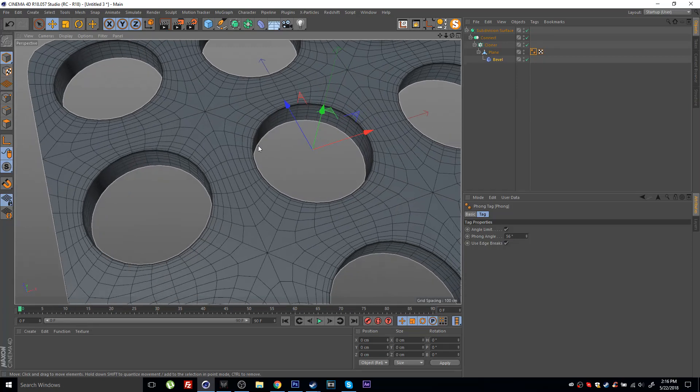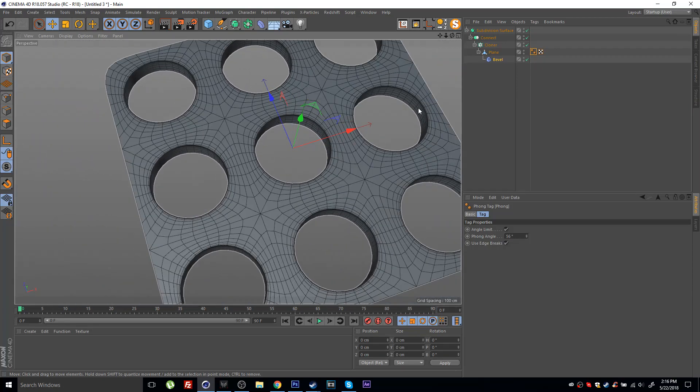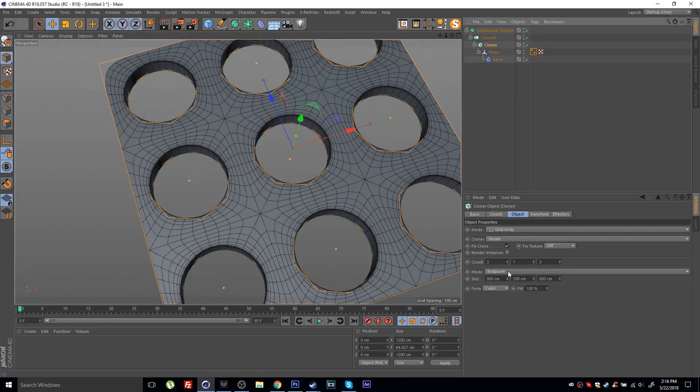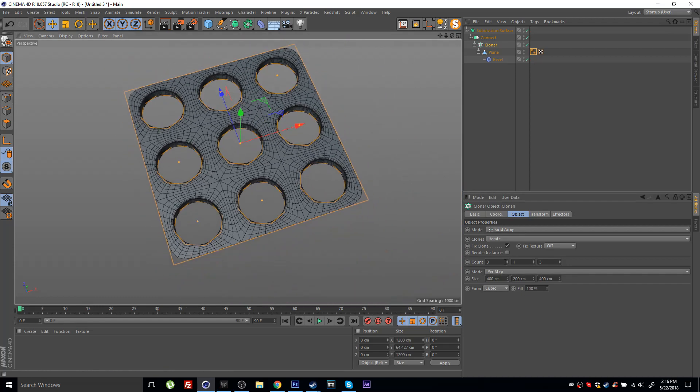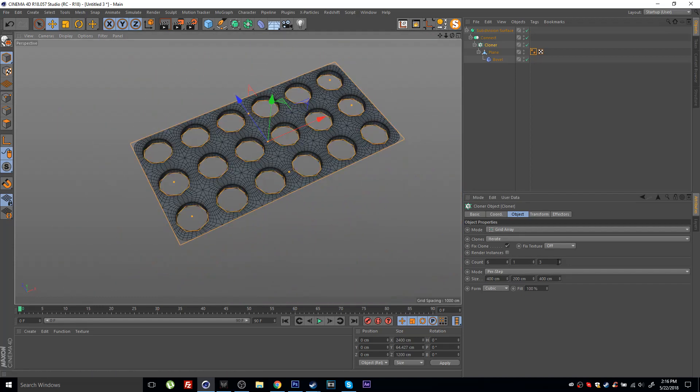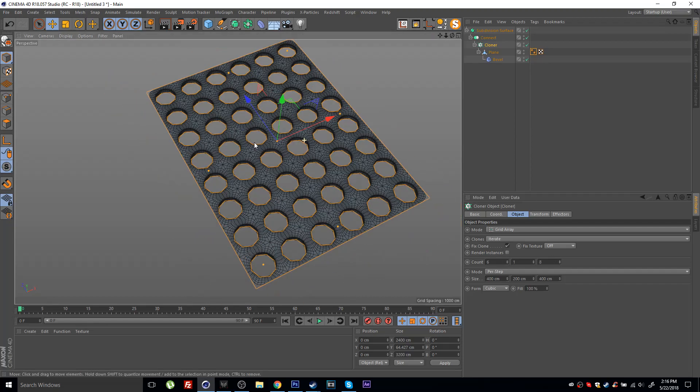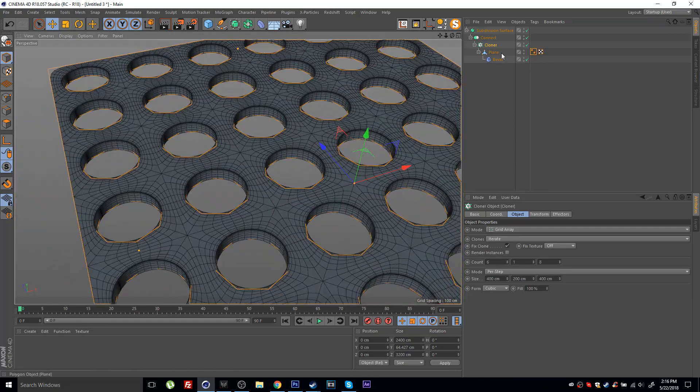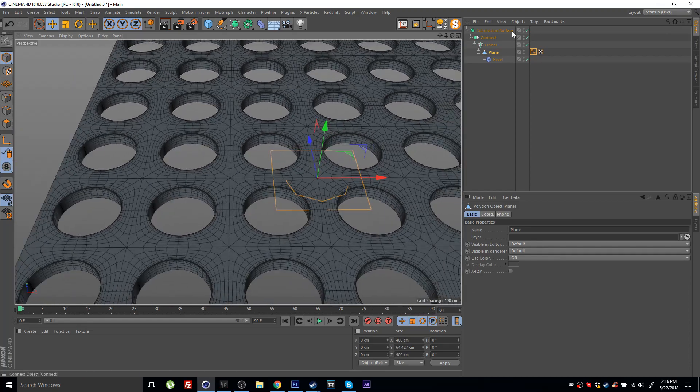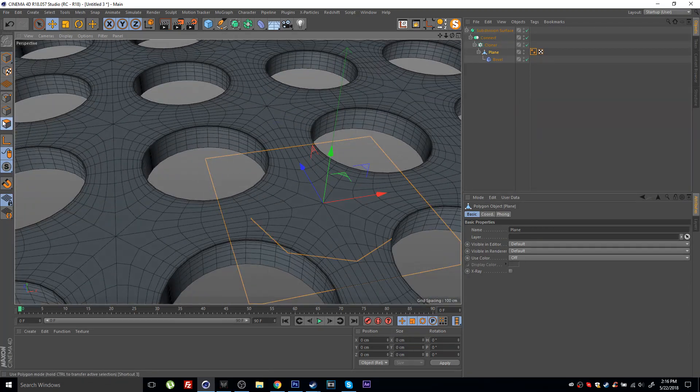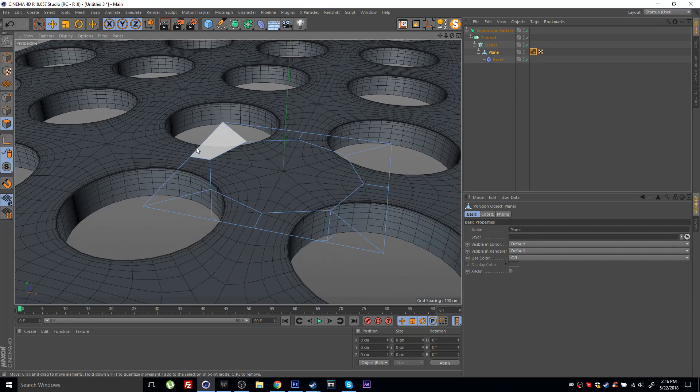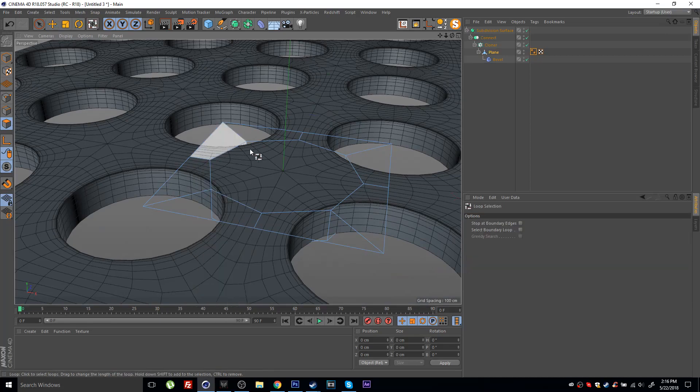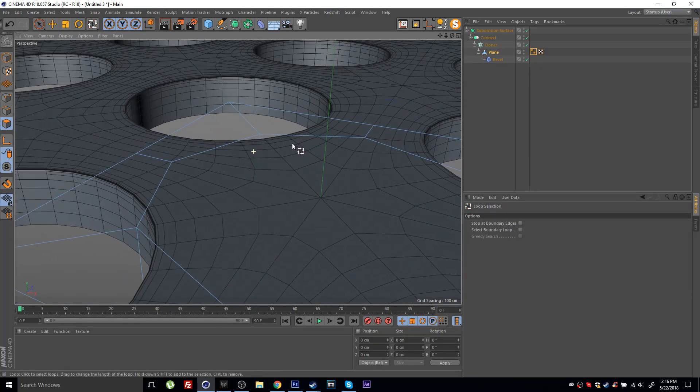Of course you can go to your cloner for example and if you select the mode here for the grid array to per step, you can simply increase the amount of circles inside this grid and give it whatever shape you want. You can go back inside the plane itself.